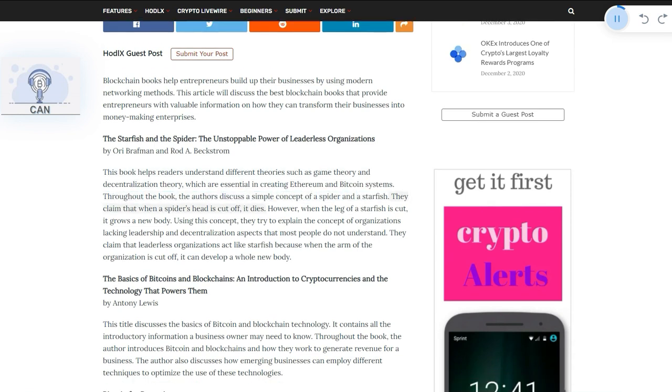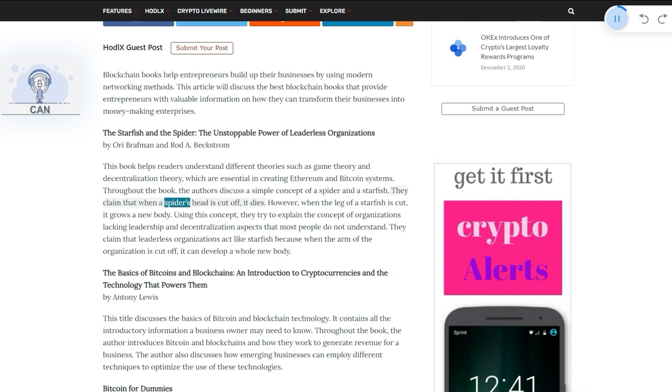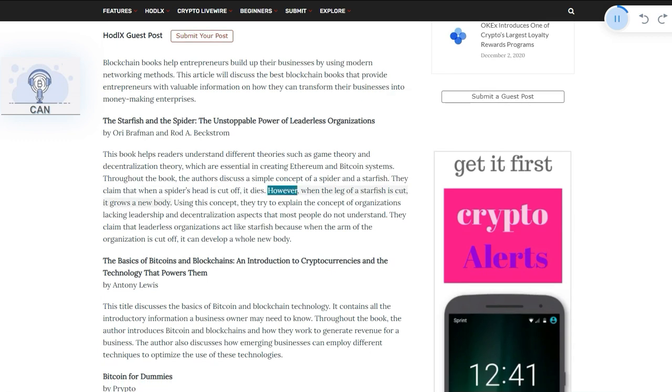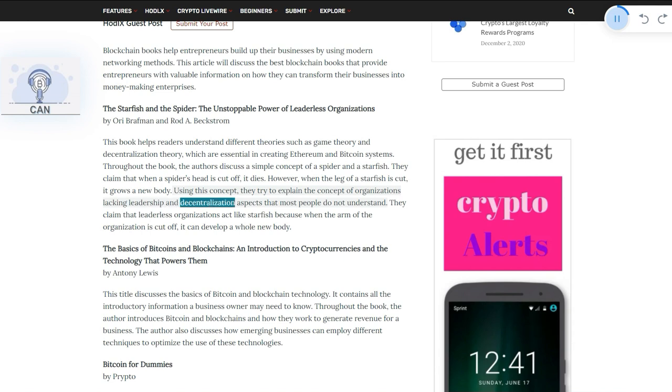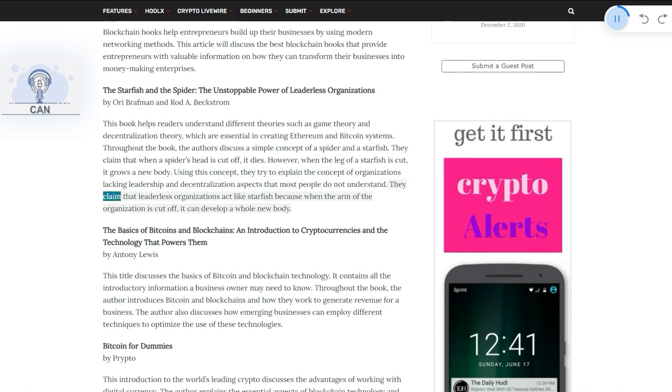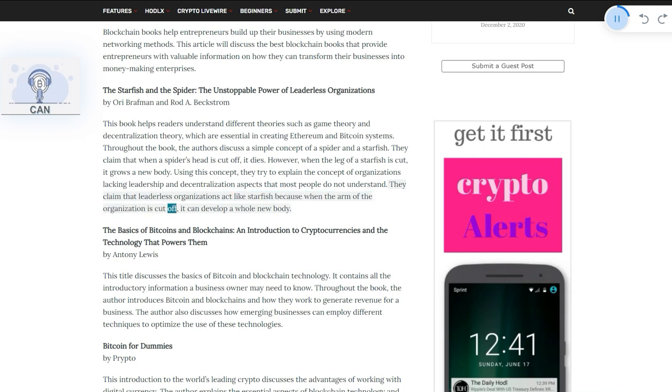They claim that when a spider's head is cut off, it dies. However, when the leg of a starfish is cut, it grows a new body. Using this concept, they explain organizations lacking leadership and decentralization aspects that most people do not understand. They claim that leaderless organizations act like starfish because when the arm of the organization is cut off, it can develop a whole new body.